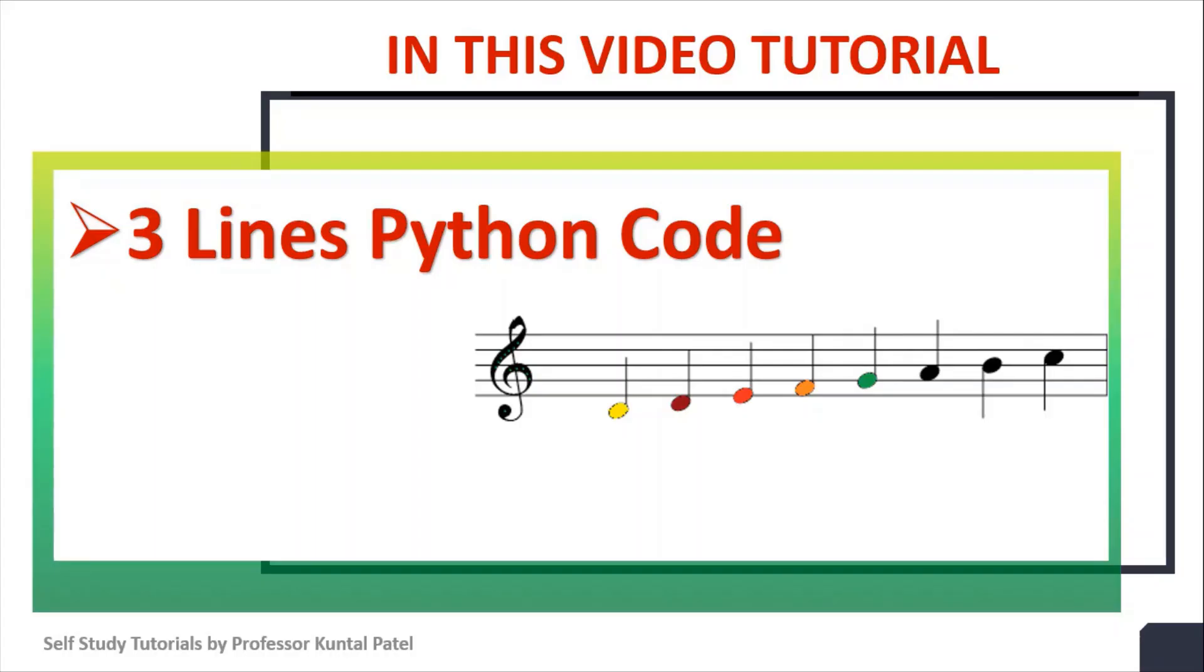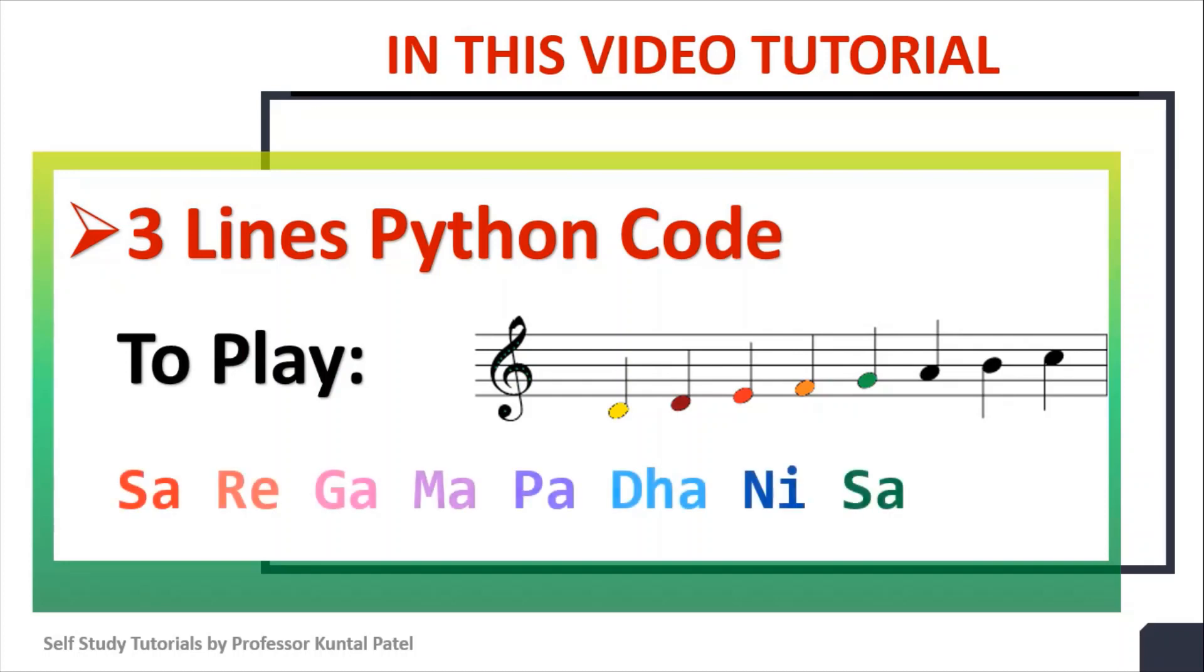In this video, we will learn three lines python code to play sare gamma padhanisa.